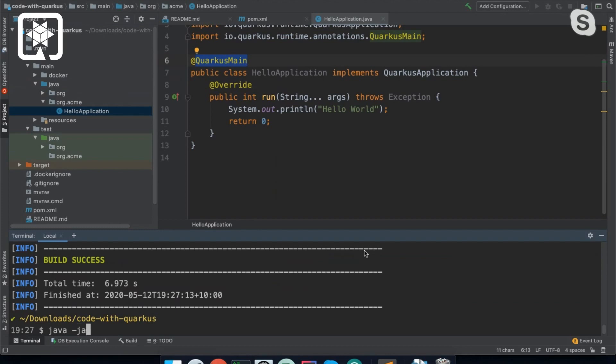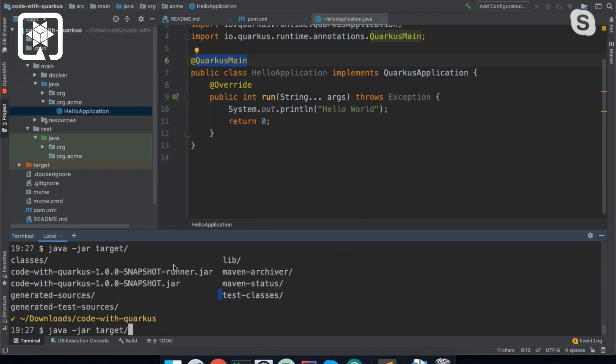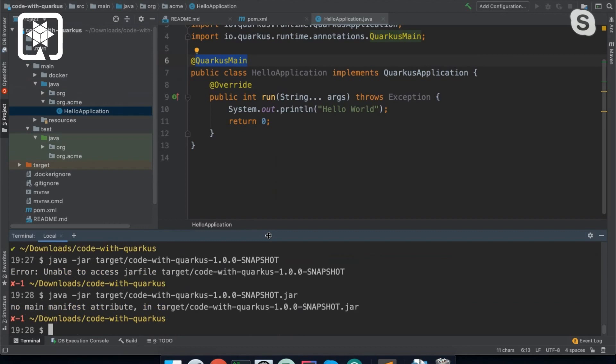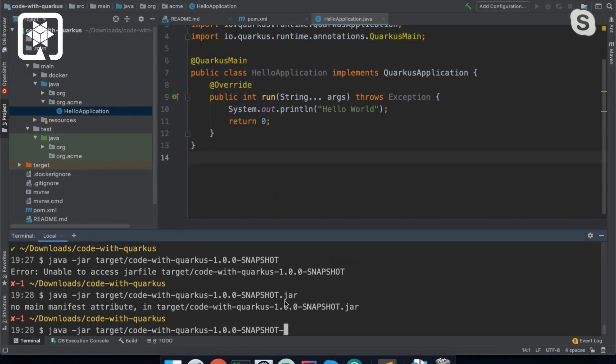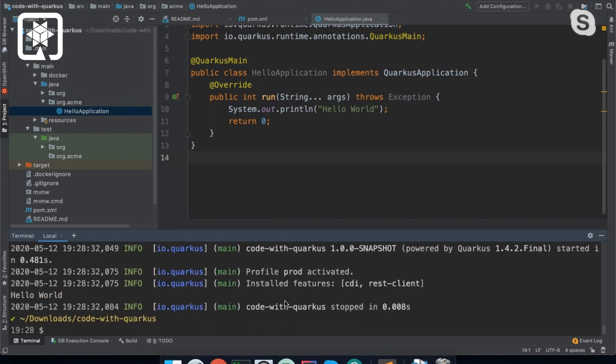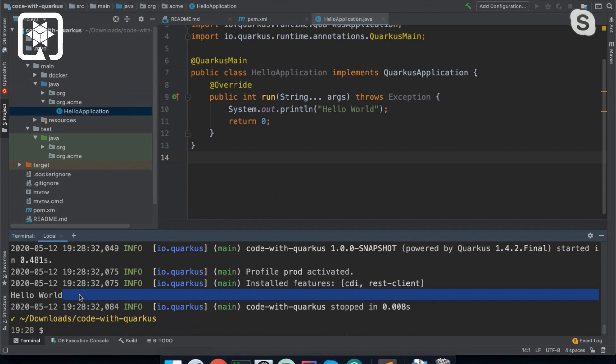So now if I run that application directly... And it hasn't worked. What have I forgotten? Oh, yeah. There we go. So now we'll see that my Quarkus application is run. It said hello world.